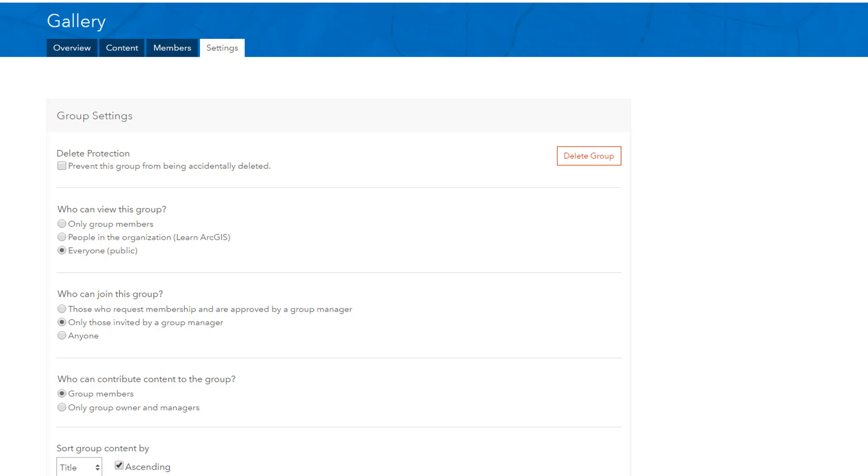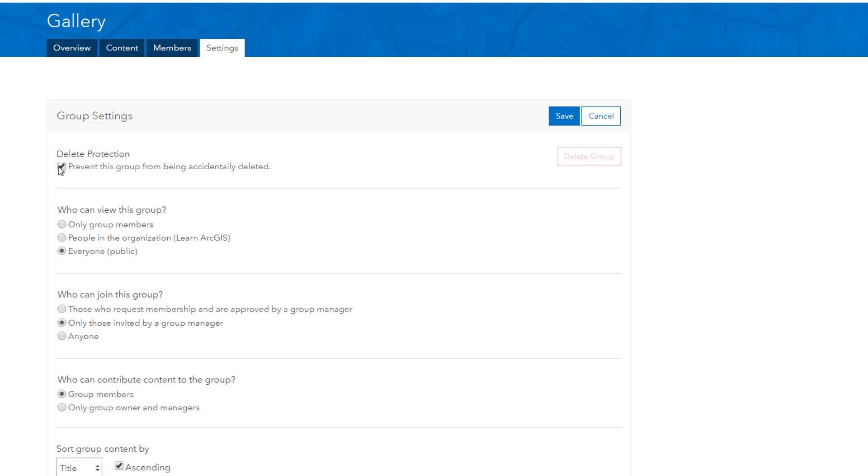You can always change the settings of your group to fit the needs of your organization. For example, you can add delete protection or define how members contribute content to the group.